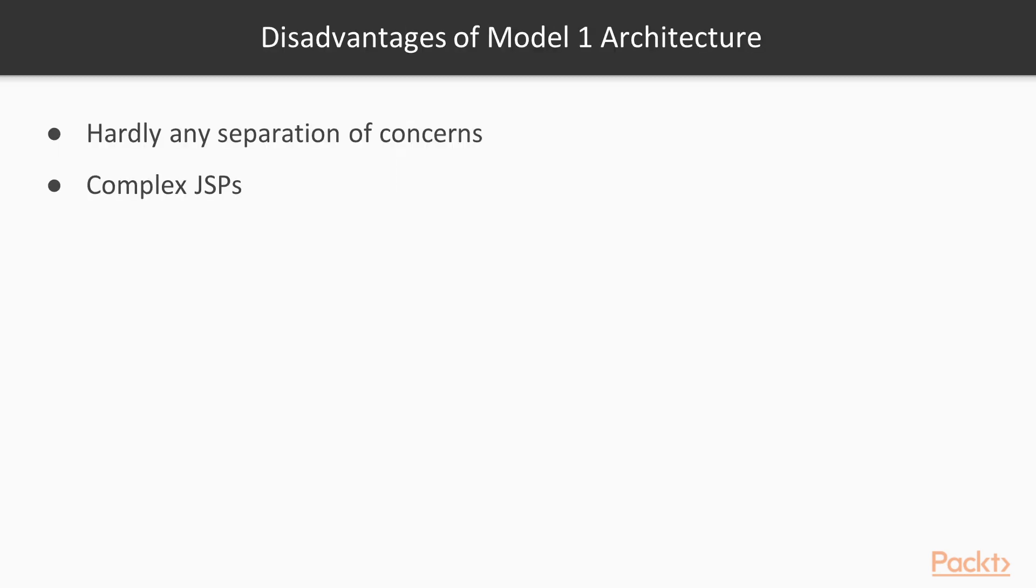There are lots of disadvantages in this approach, leading to quick shelving and the evolution of other architectures. A few important disadvantages are: hardly any separation of concerns, JSPs were responsible for retrieving data, displaying data, deciding which pages to show next, and sometimes even business logic as well. Complex JSPs. Because JSPs handled a lot of logic, they were huge and difficult to maintain.